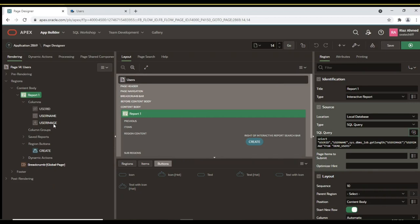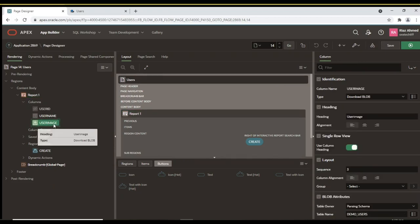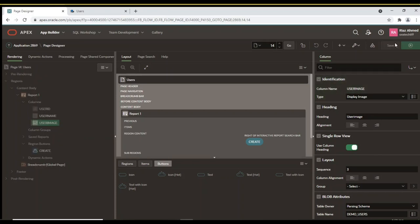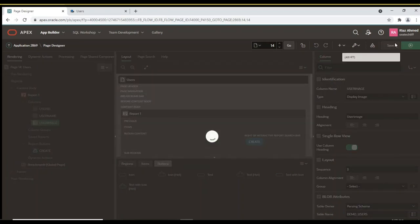Expand the columns node, and click on User Image column. Change the type of this column from Download Blob to Display Image. Save the page and run it again.